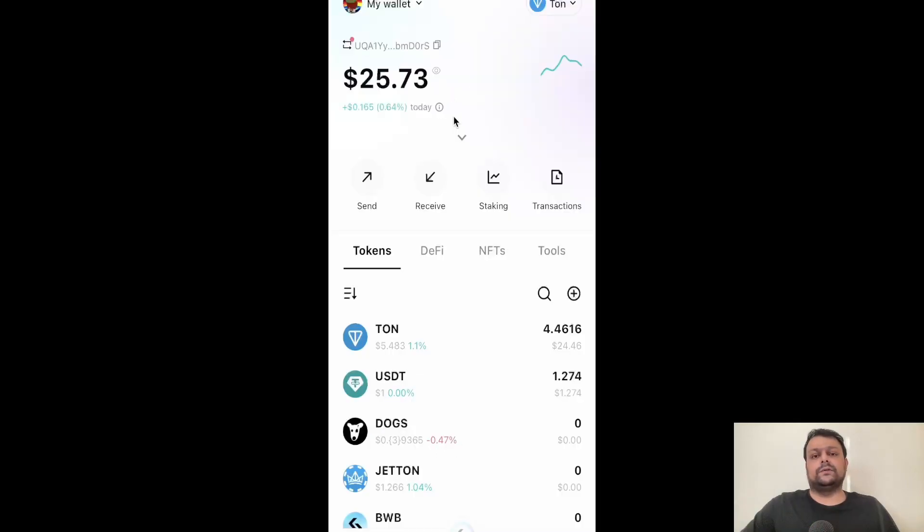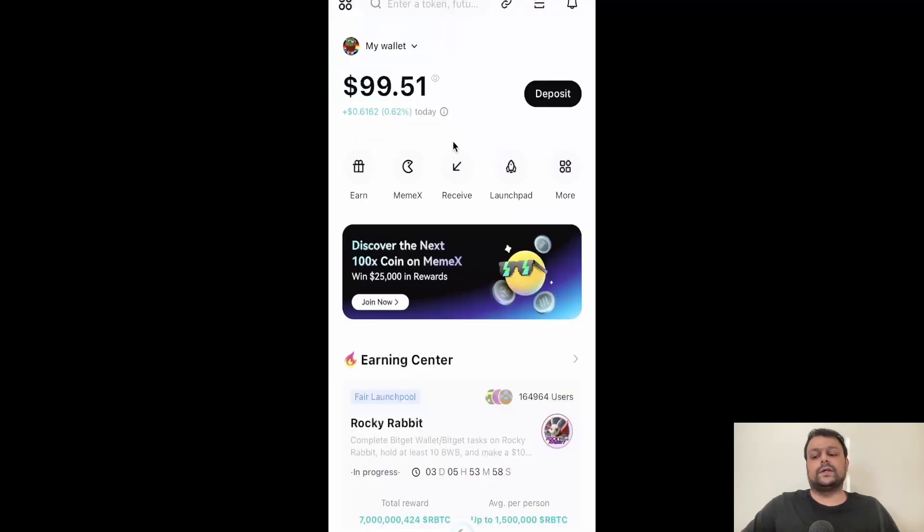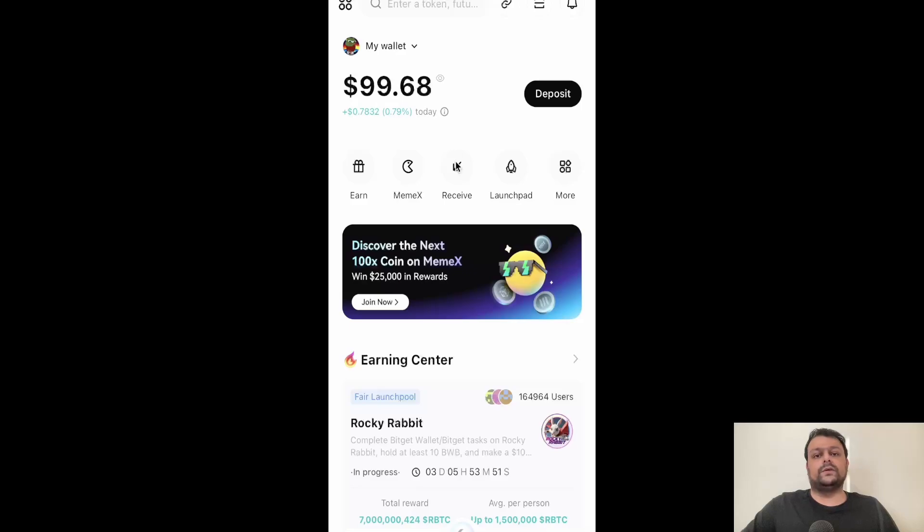So this is how you can go ahead and transfer your USDT from Binance to Bitget wallet. In case if you have any doubts or questions, please feel free to leave a comment. I would be more than happy to help you. Hope you like my video, thank you for watching.